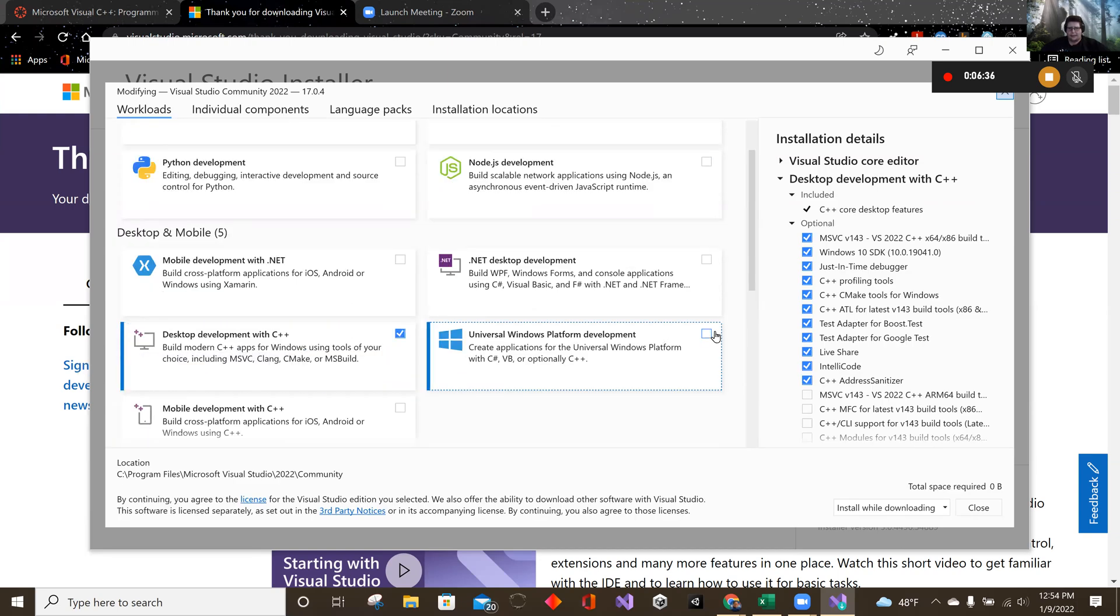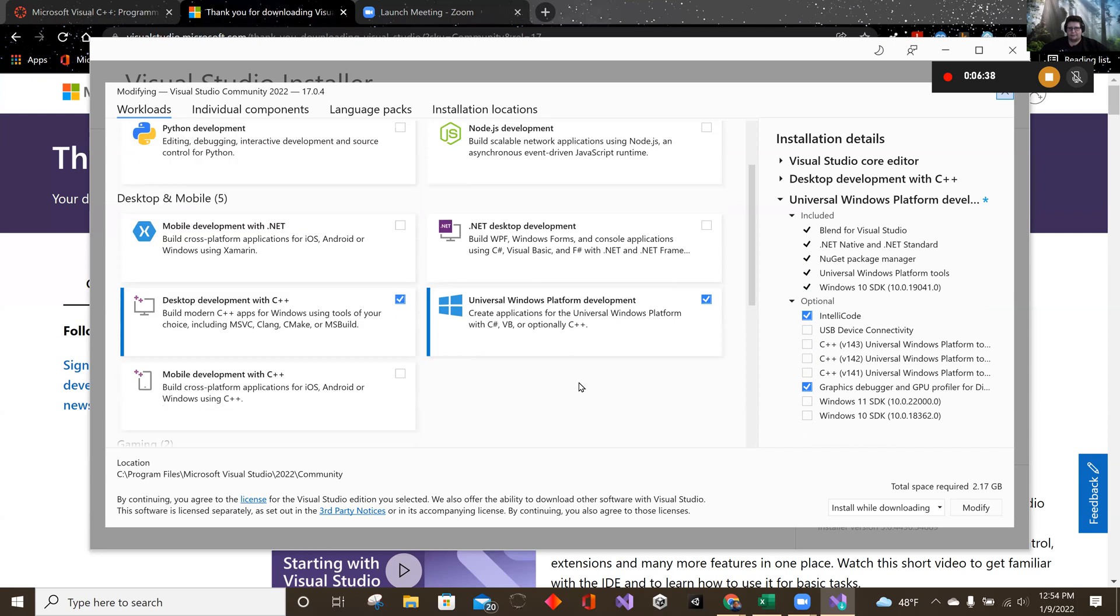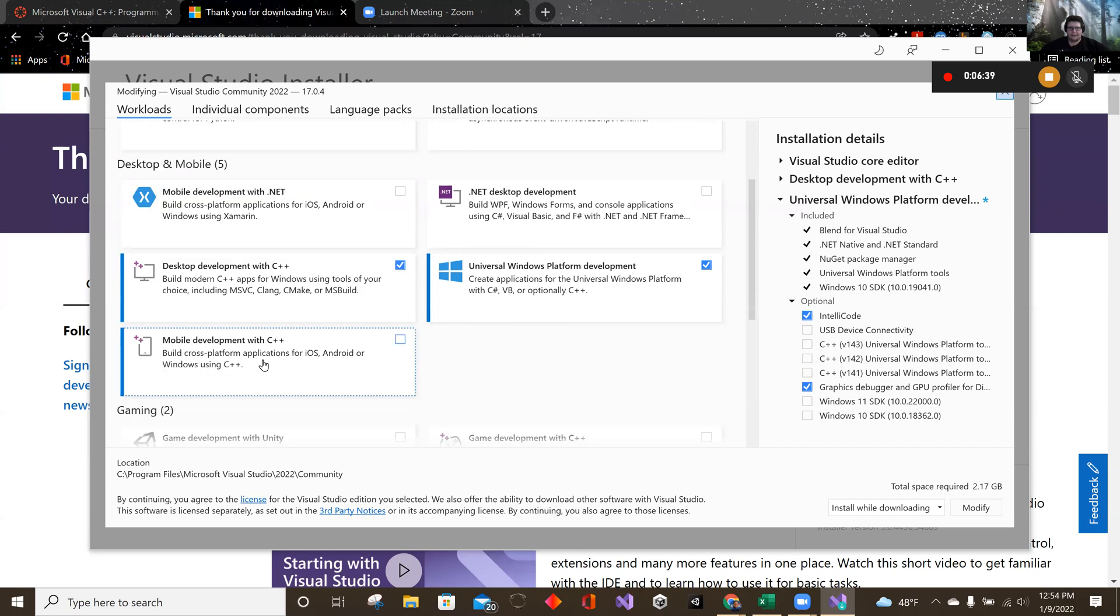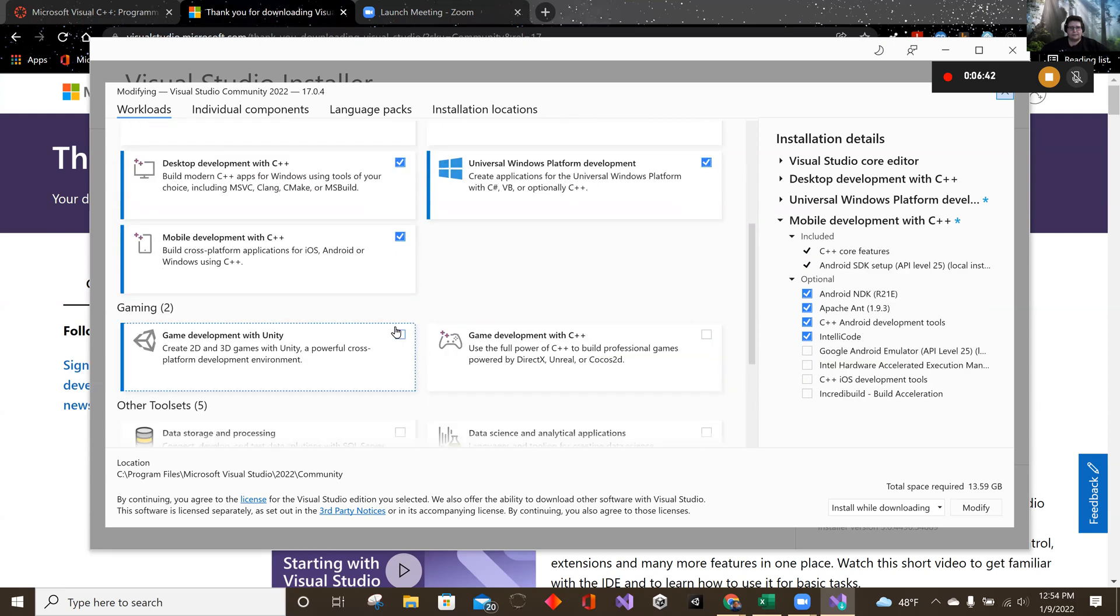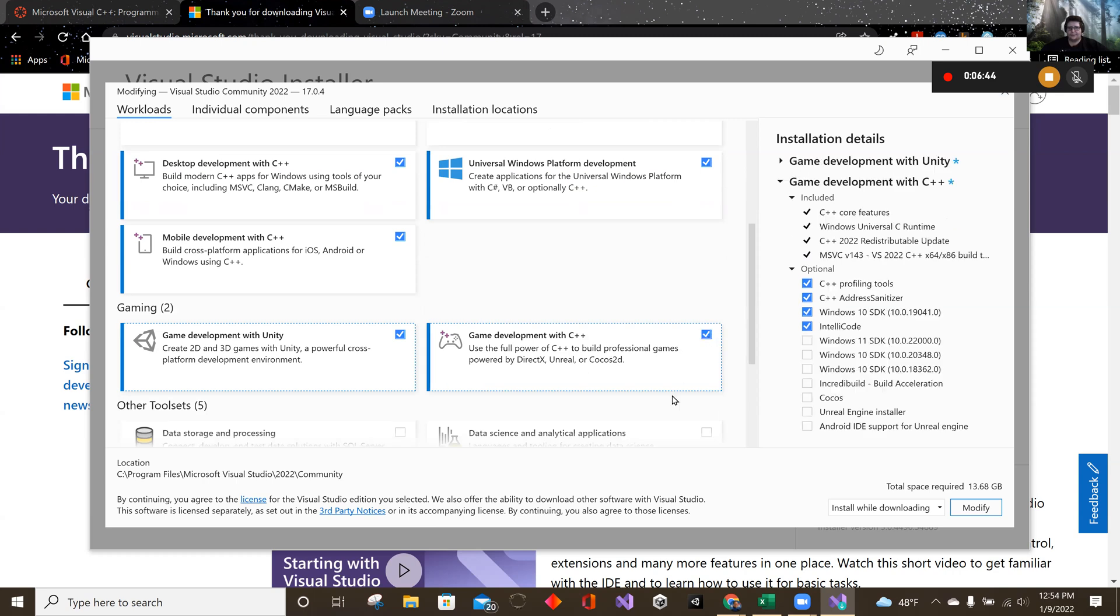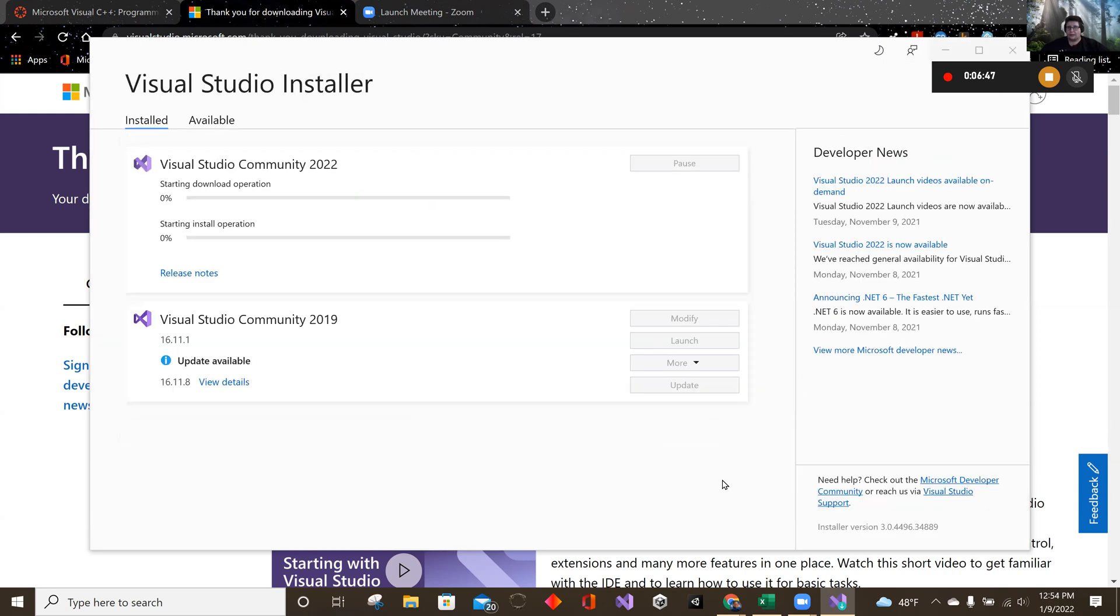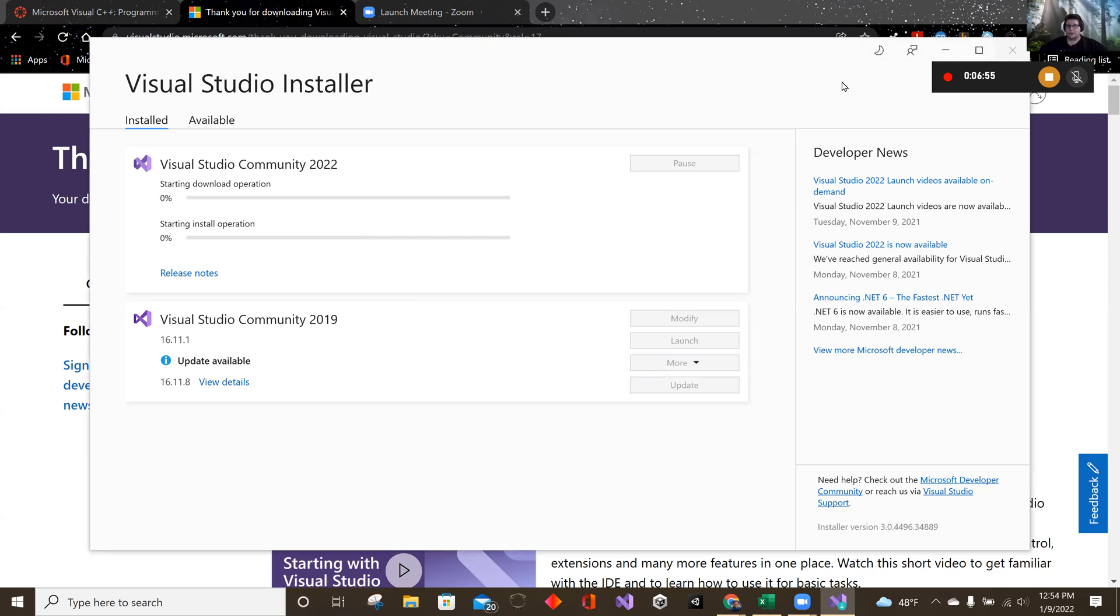I'm going to add in my ability to make applications or apps and unity. And I'll click modify and get it going. But you don't need that. Everything you need is right here. So that's it for that.